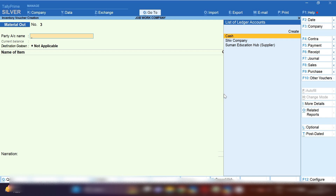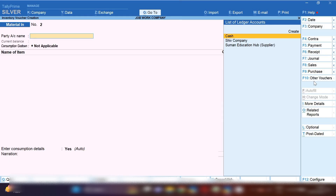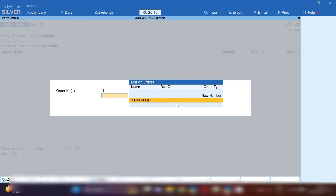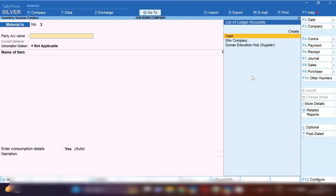We have placed the job work order for the finished good and issued the raw material to the party via Material Out Challan. The party will receive all the raw material, manufacture the pressure cookers, and dispatch them back to us. We receive the completed cooker stock through Material In Challan. From the Gateway of Tally press P, select Material In Challan, select the same party ledger and the same order — Tally will automatically pick 100 pieces of pressure cooker.